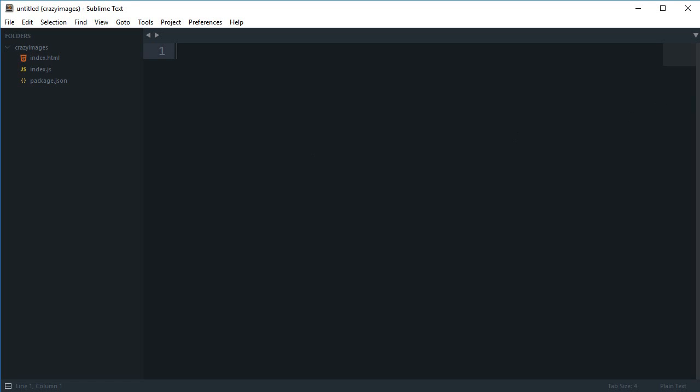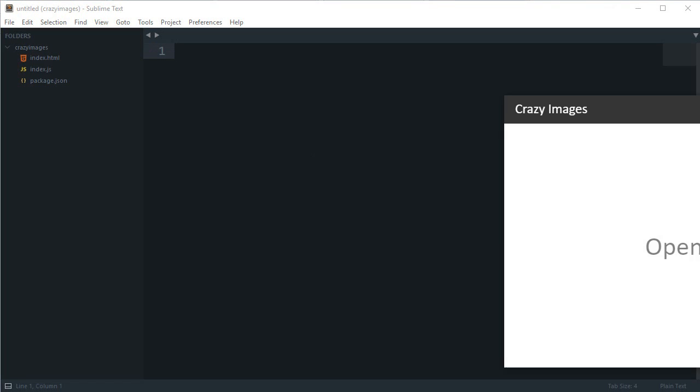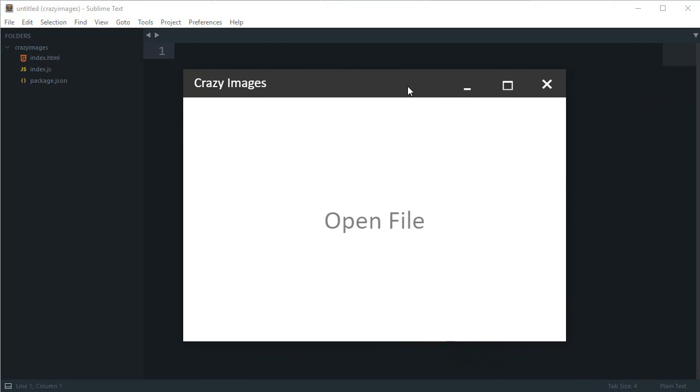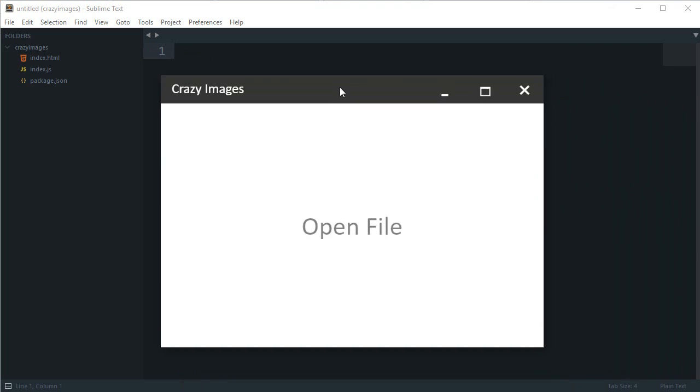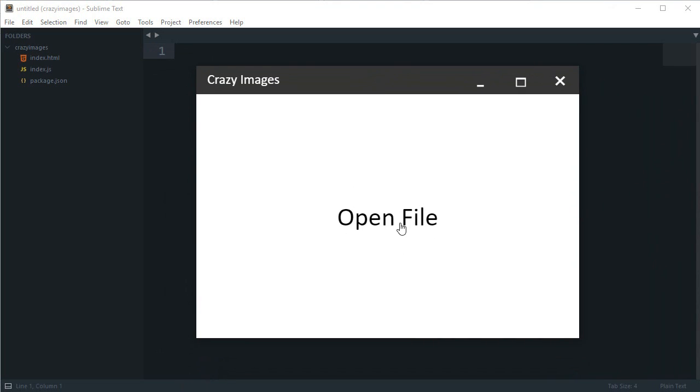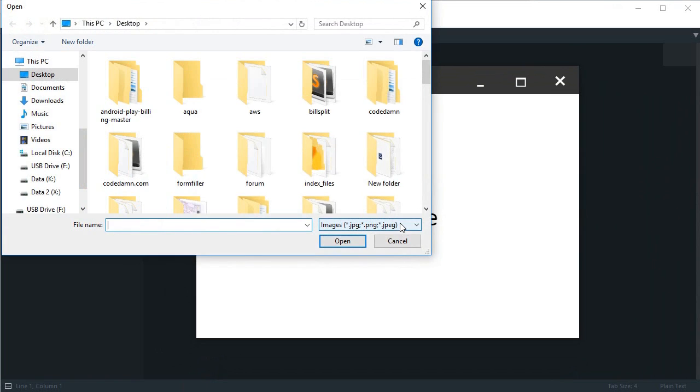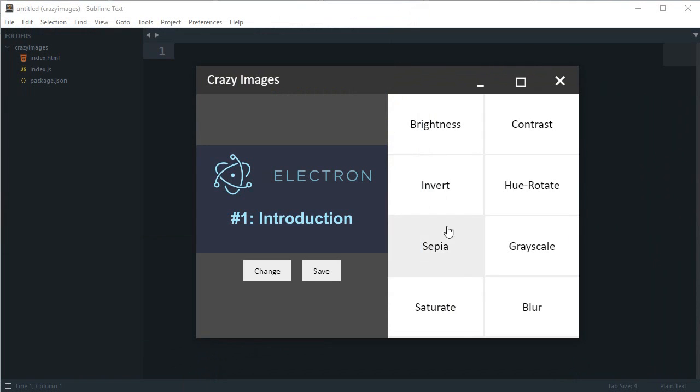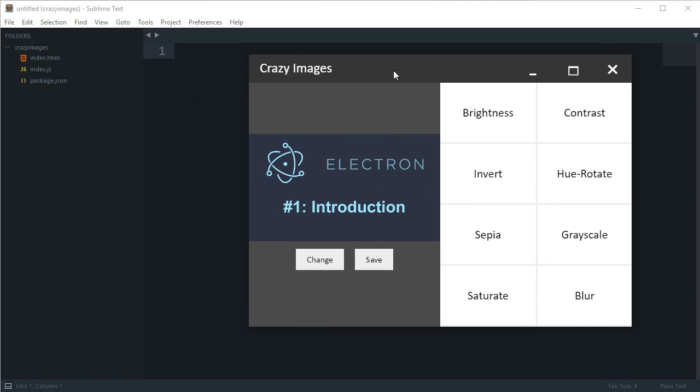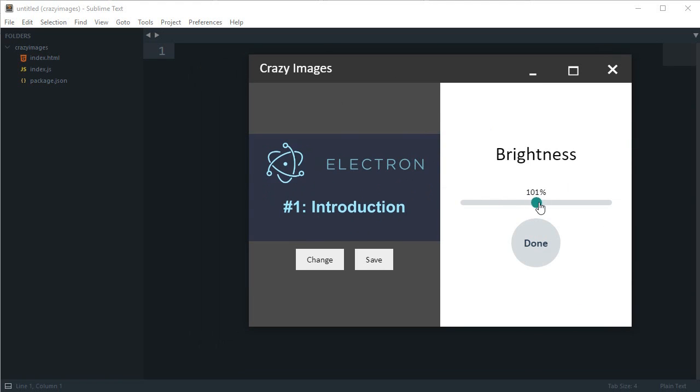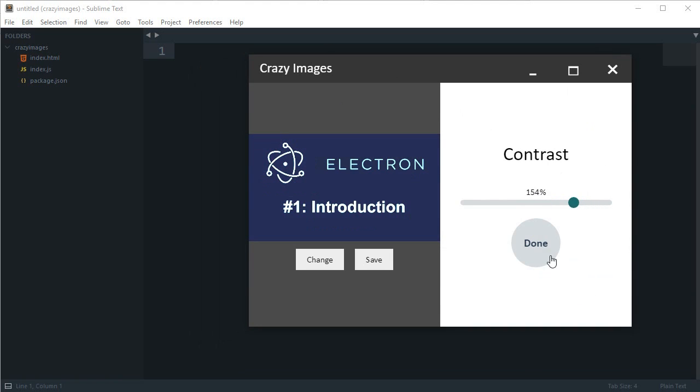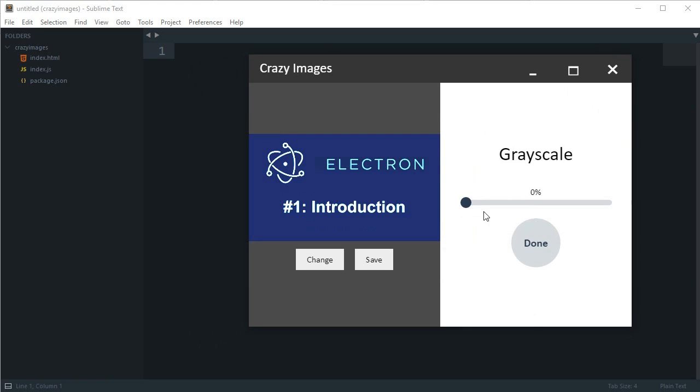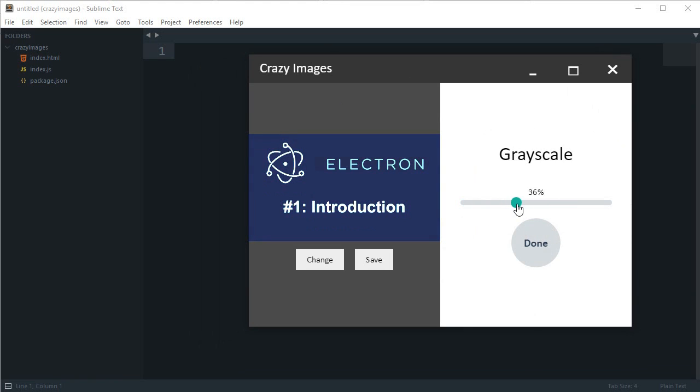Before starting, what I want to do is show you how the final app would look like. So this is an actual app. We would be able to open a file, and let's say I open E1, which is this Electron file, the thumbnail for tutorial number one. And now we can make use of these effects right here on the right by increasing brightness or maybe contrast, a little saturation, or maybe just grayscale it a little bit.